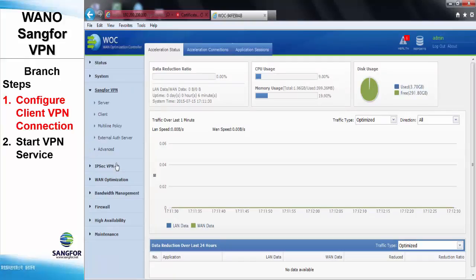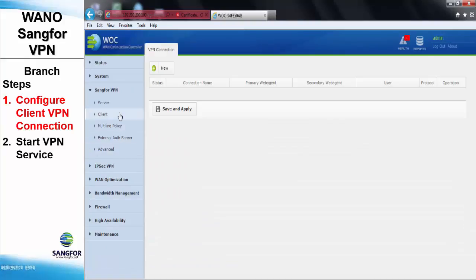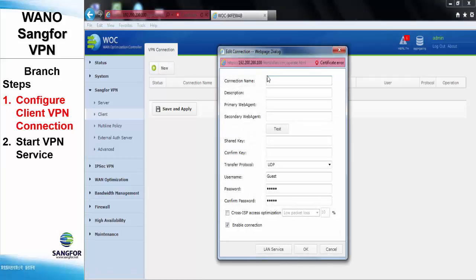Go to Sangfor VPN under Client. We will need to set up a new VPN connection. For the connection name, in our case, will be branch office.